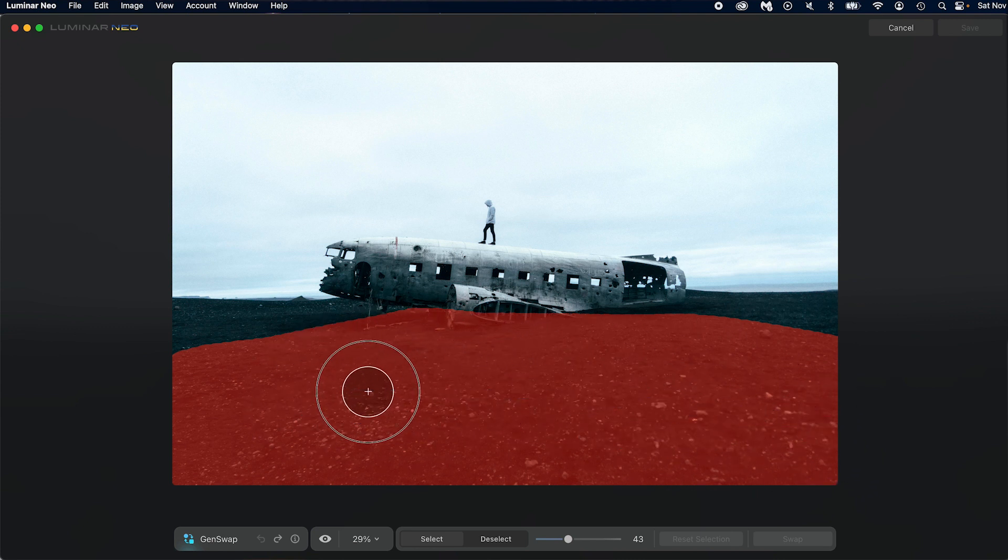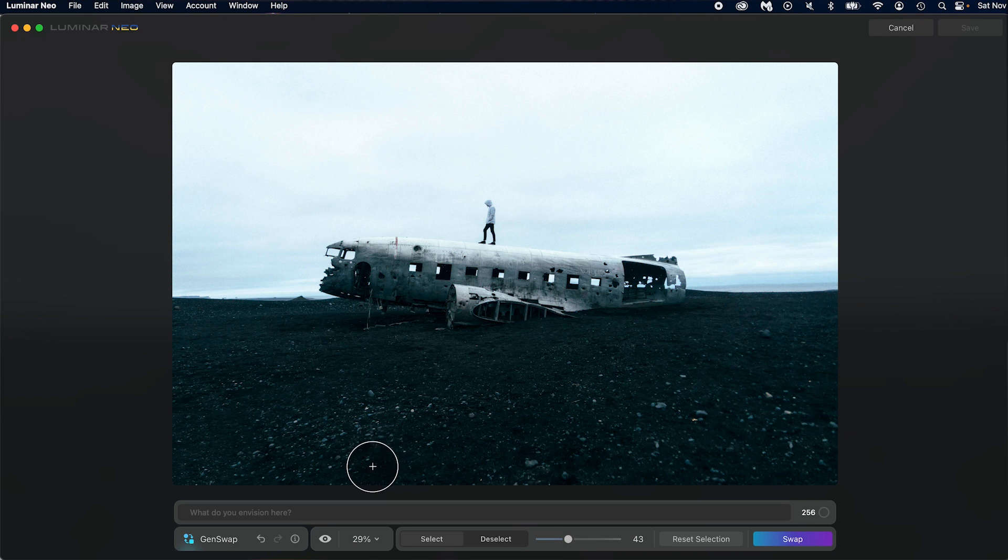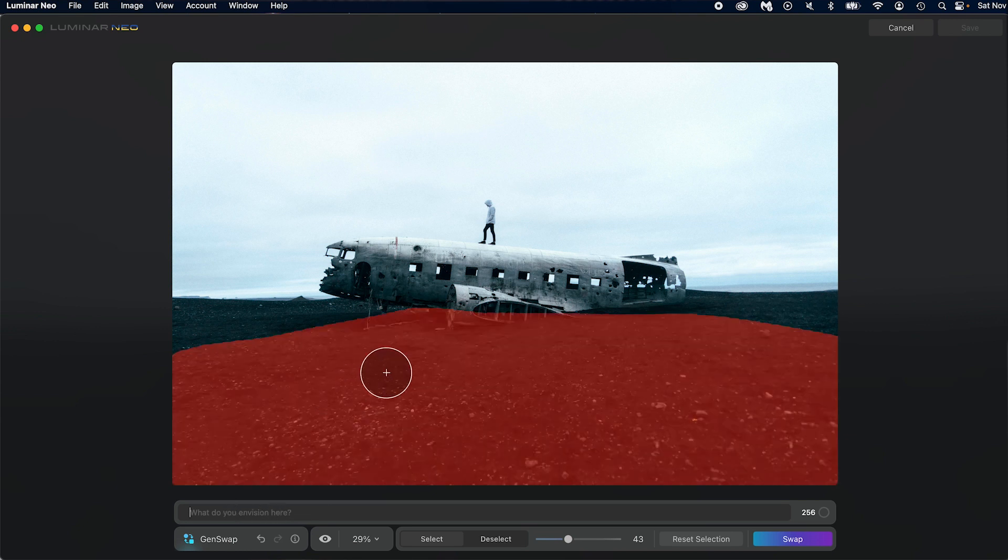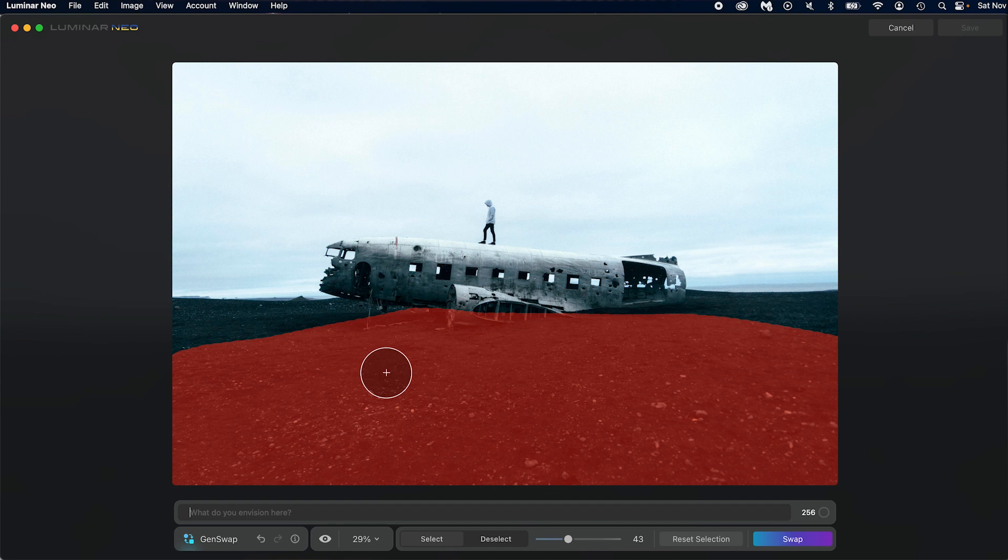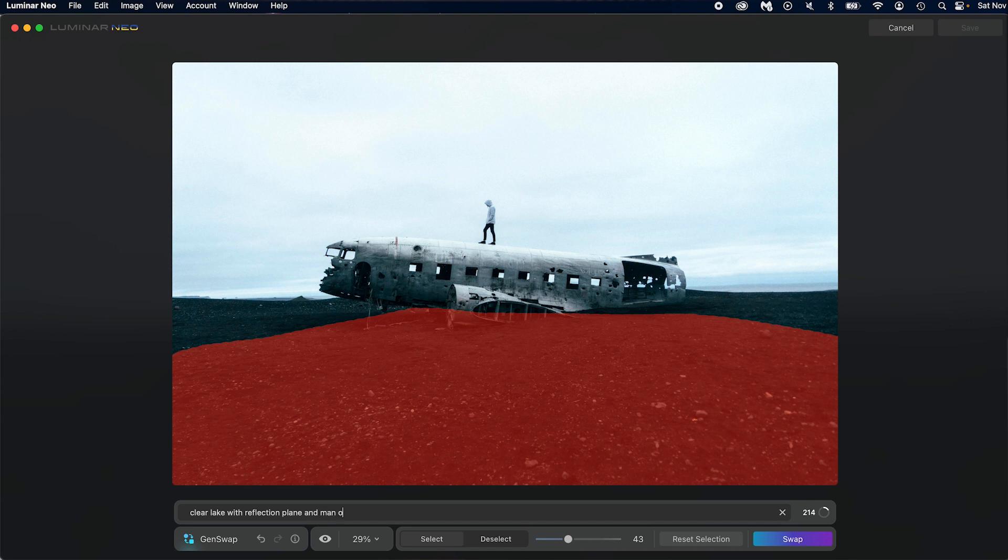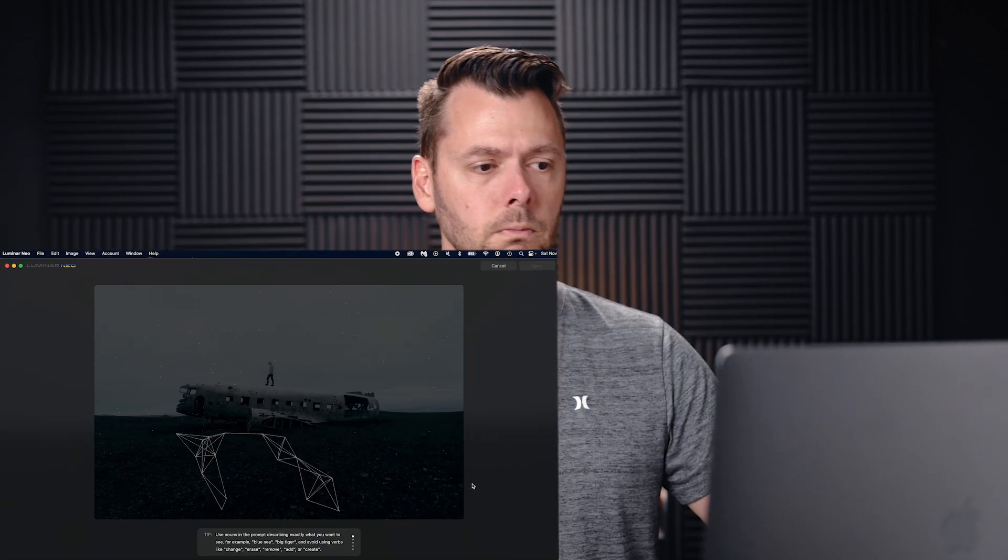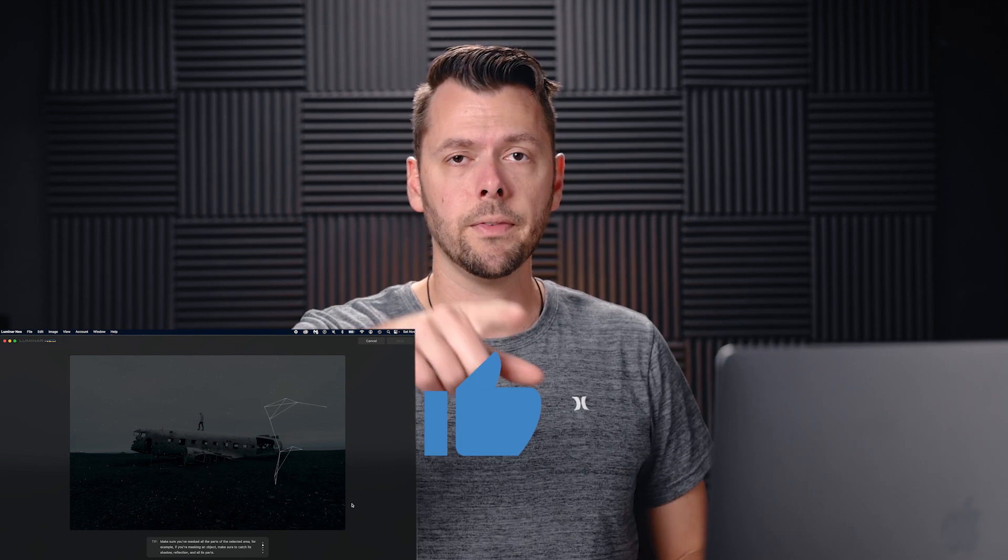So what I want to do, we're going to select, and we're just going to make this whole selection here. Now this is the first time I have used Gen Swap altogether, so this is a new adventure for both of us. All right, so make this selection. Good. Once you've made your selection, you get a little prompt here. Now it does say that you don't necessarily need to use verbs. It gives a couple of tips that you can or cannot use, whatever you want. So for this one, we want a clear lake with reflection of plane and man on top. And you press swap or enter.